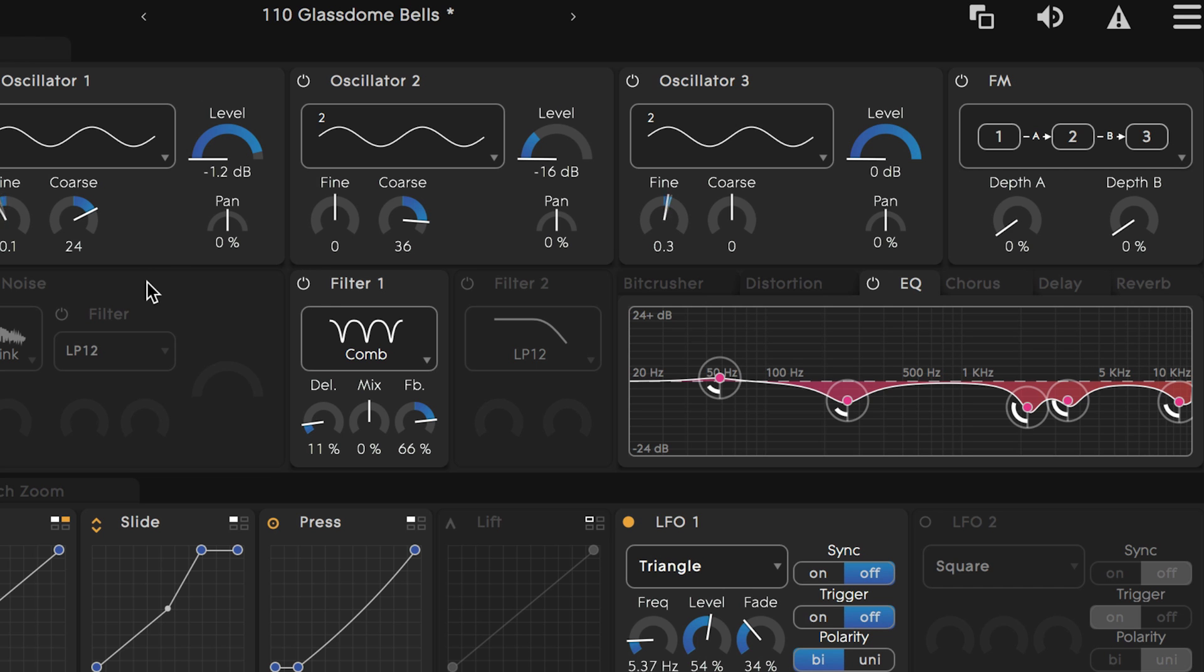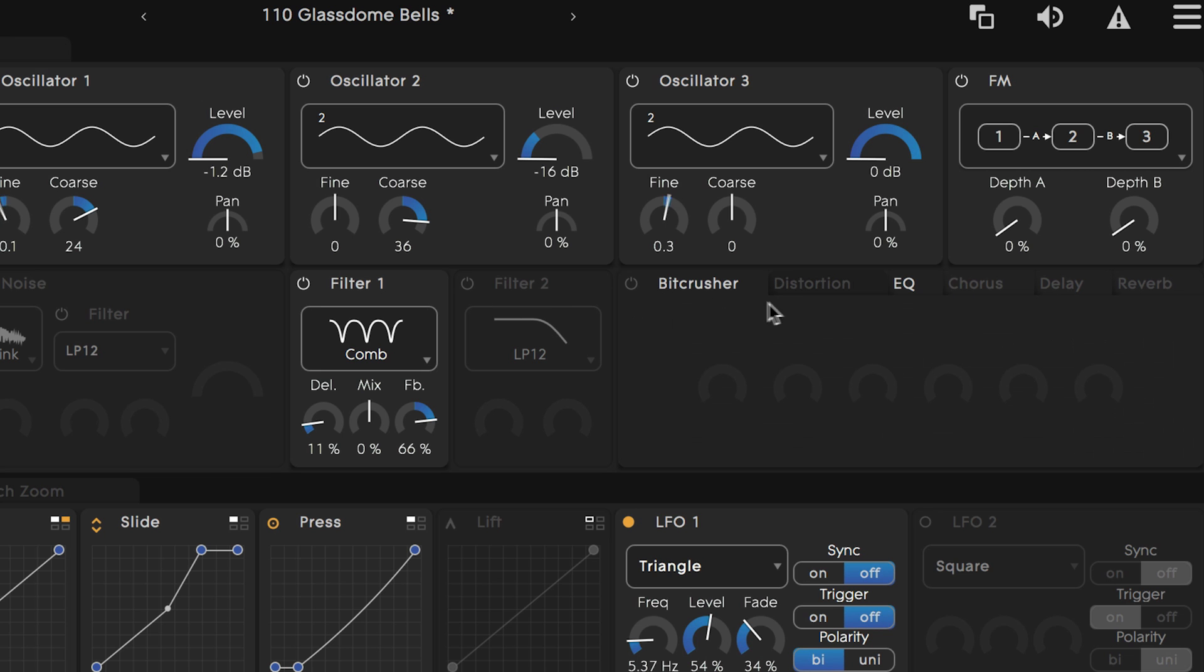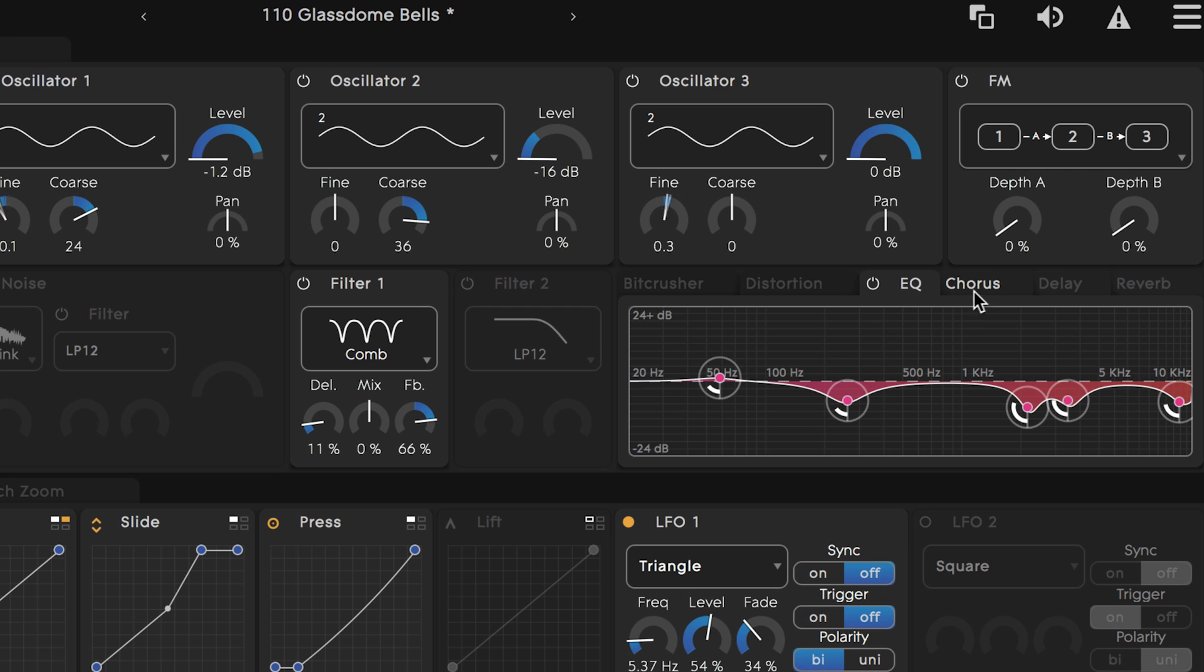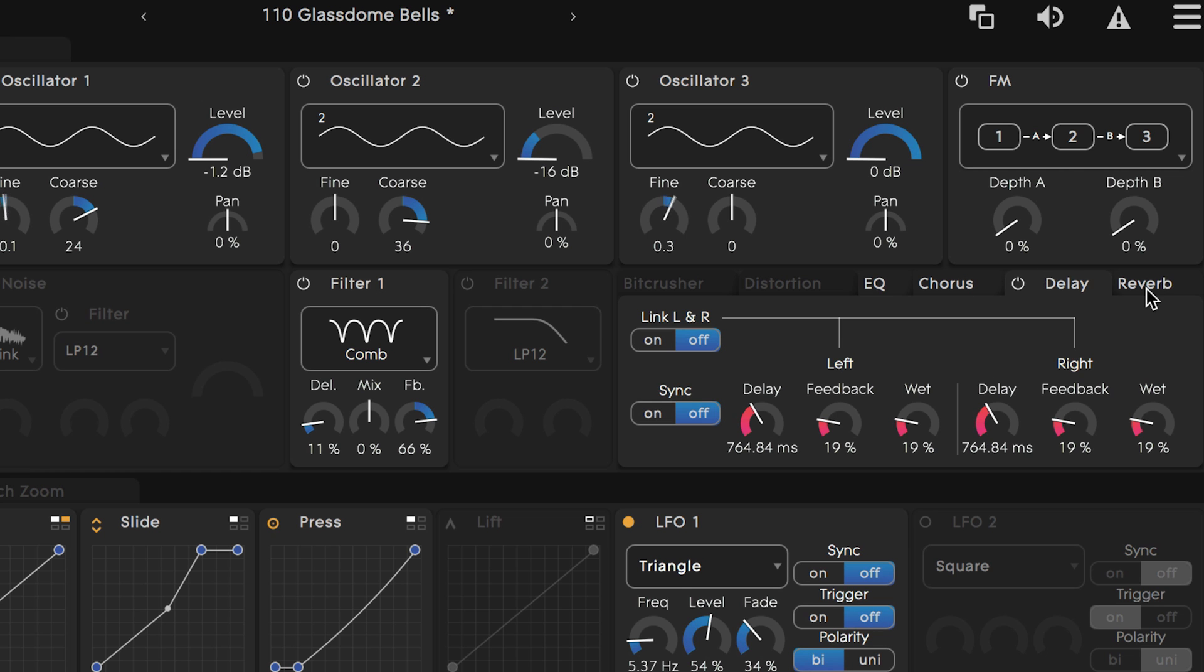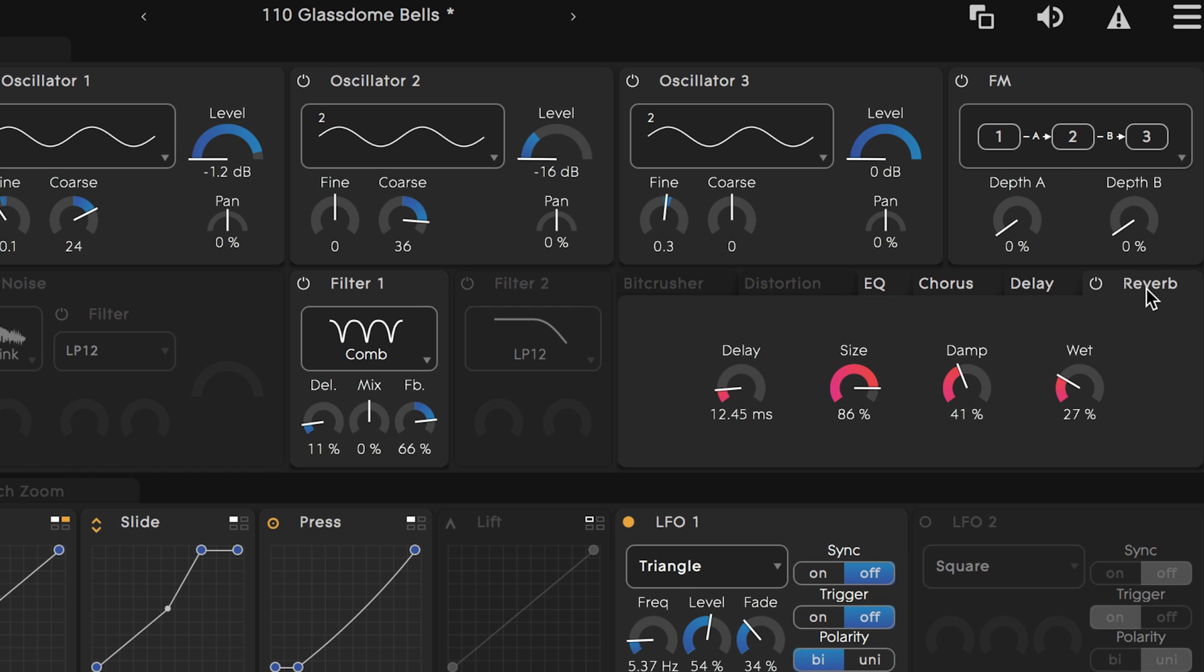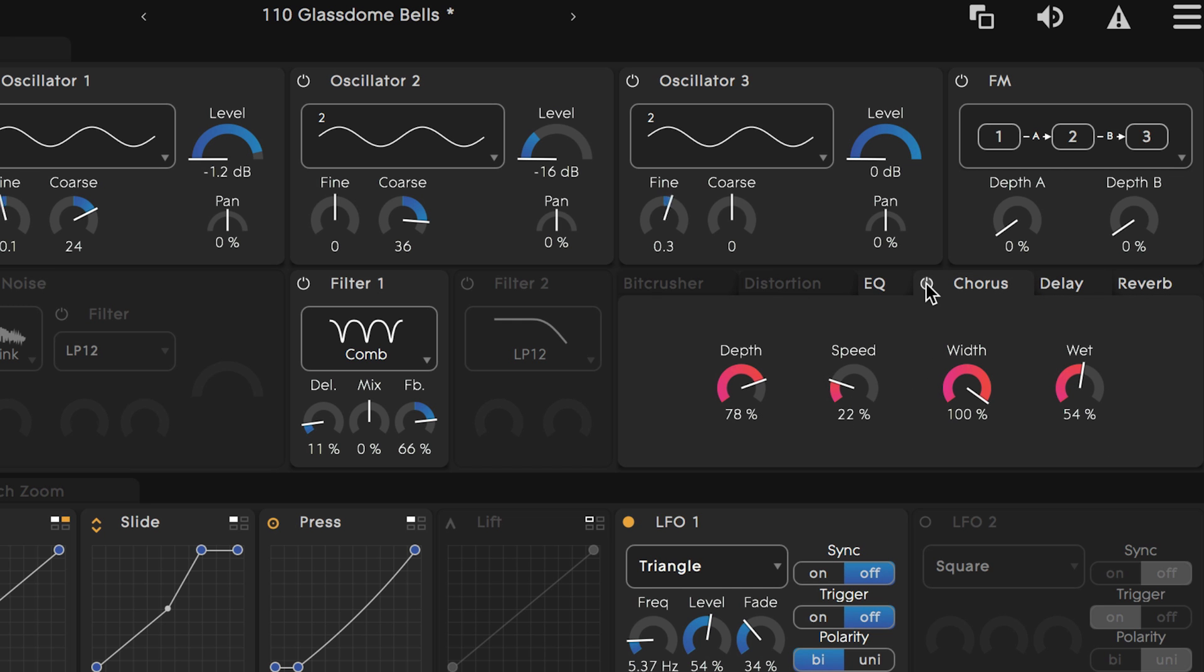Lastly we have a noise generator and two final filters. To the right of the filters we have an audio effects chain which includes a bit crusher, distortion, EQ, chorus, delay, and reverb. This icon here to the left of each title turns that effect on and off.